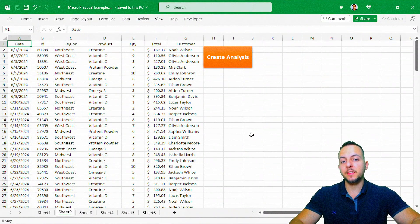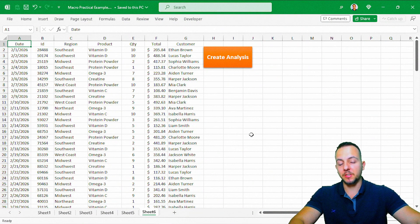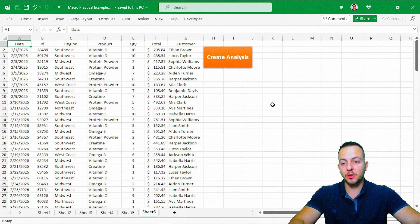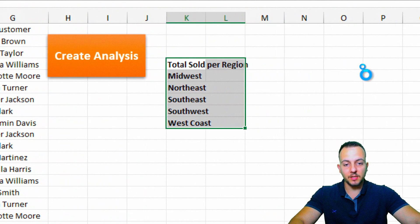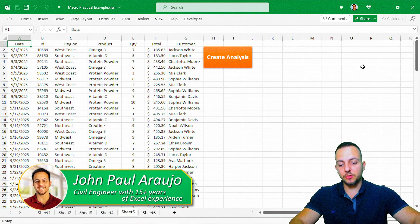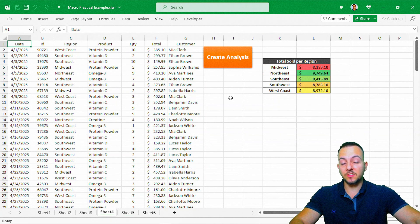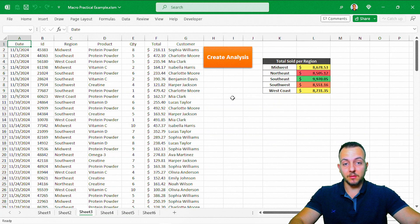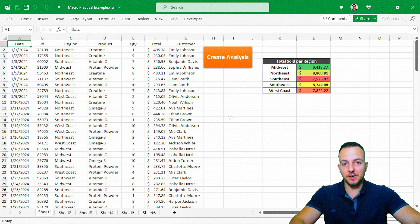Every single day I need to create the same analysis for each one of the data sets that I have here. But instead of doing it manually, I can click here on this button, create analysis, and the Excel macro is going to create it for me. So this is what we're going to see in today's video — how to create a macro in Excel to help you automate your tasks, save time, and work smarter with Excel. Let's find out how to do it step by step from scratch.